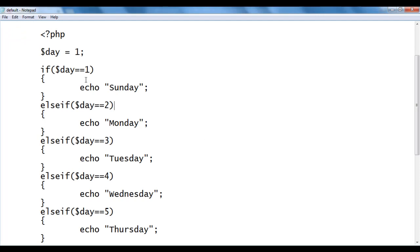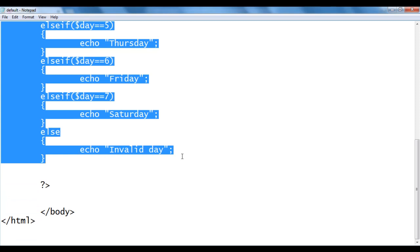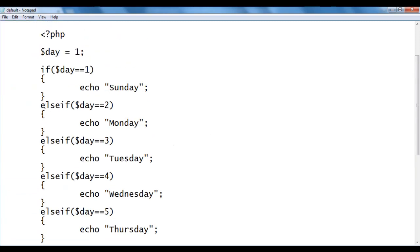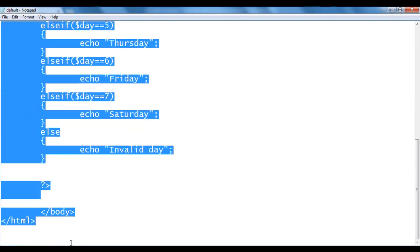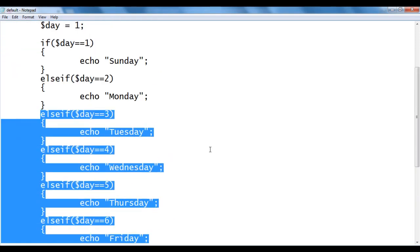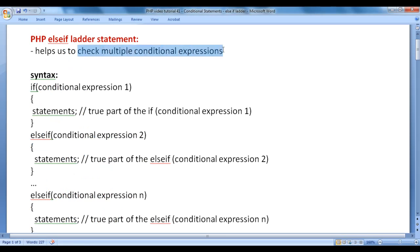Remember: for the if statement, its block is the true part and everything else (the else-if and else) is the false part. For each else-if statement, its block is the true part and the remaining chain is the false part. If the true part is executed, the false part is skipped, and vice versa. That is how you use the else-if ladder to check multiple conditional expressions.